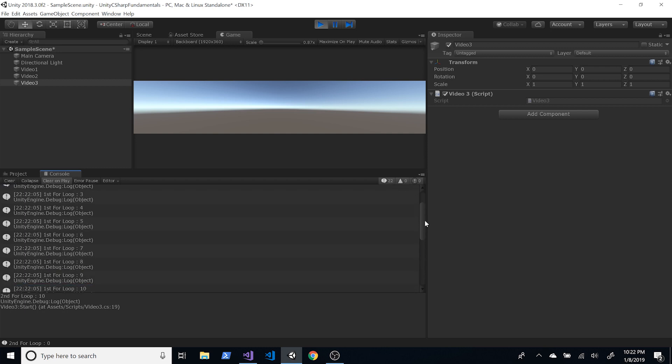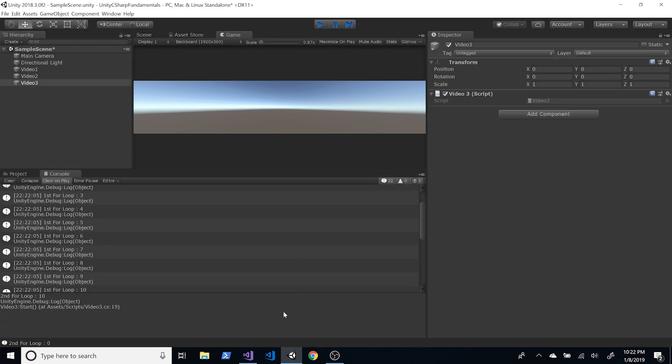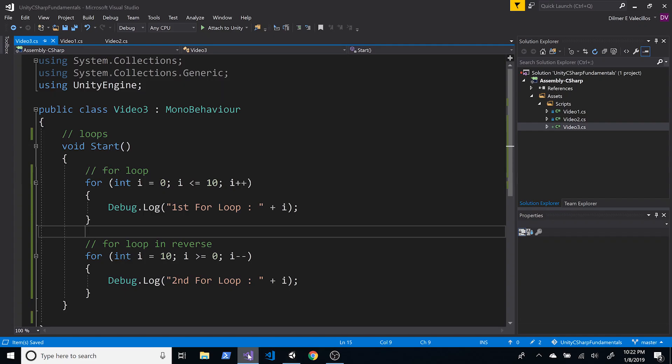Now in the first loop we're going from zero incrementing in ascending order, but in the next loop we're going in reverse — descending order. So you can loop from a low number to a high number, or from a high number to a lower number.